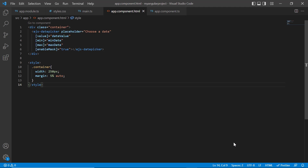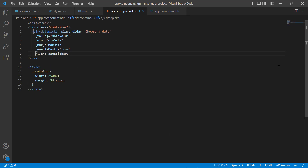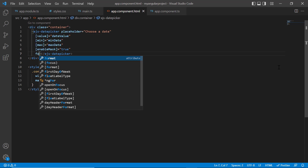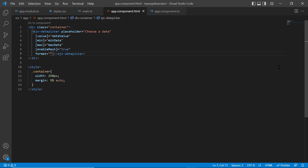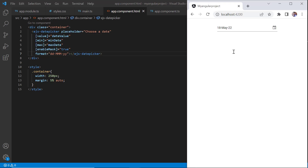Let me show you how to apply a custom format to the date shown in the DatePicker. I add the format property and set its value to a custom format dd/MM/y. The specified format is now applied to the selected date in the DatePicker.